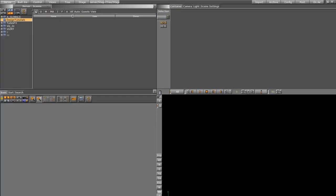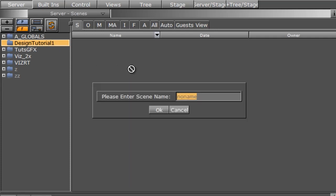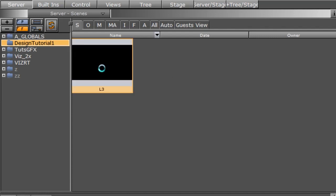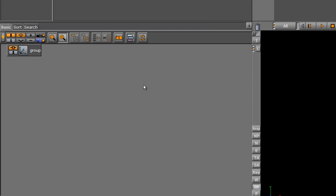Let's go into the S tab and start creating our scene. The first scene we're going to create is a lower third. I'll right-click in the S tab inside my Design Tutorial folder and create a new scene — I'll call it L3. Once I do that, I get a little thumbnail. I'll double-click on that thumbnail to begin. I'll slide a group down into the scene tree and call it 'lower third group'. Naming convention is something you can do on your own.